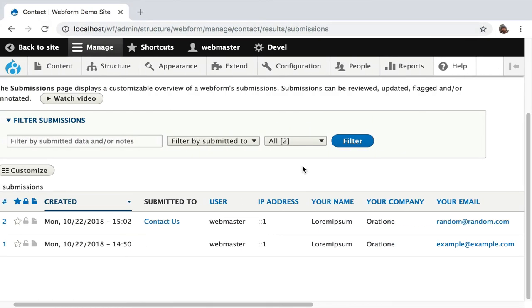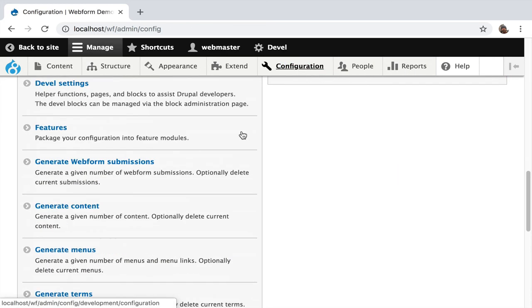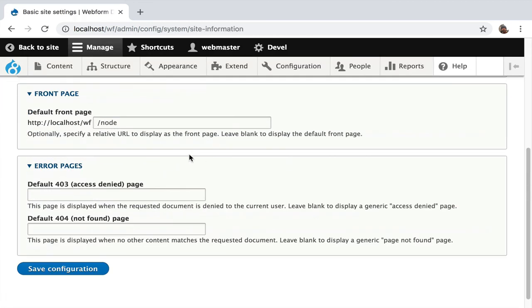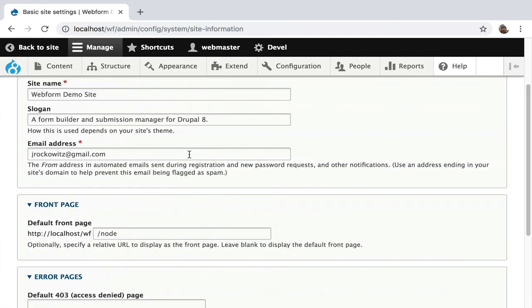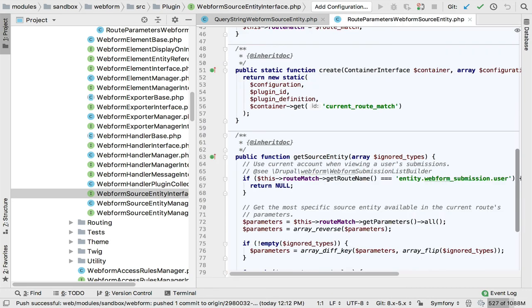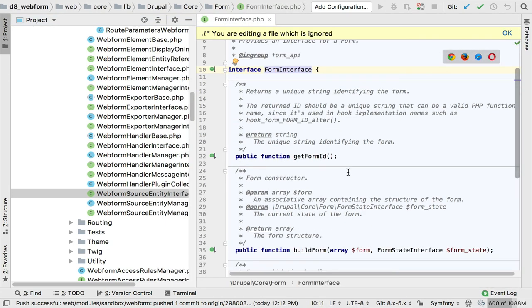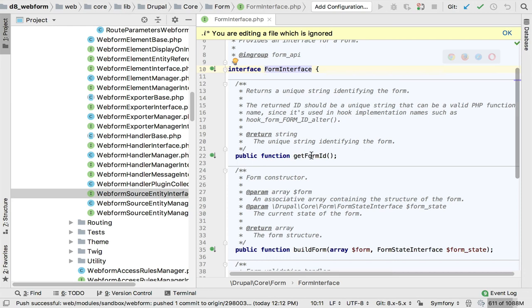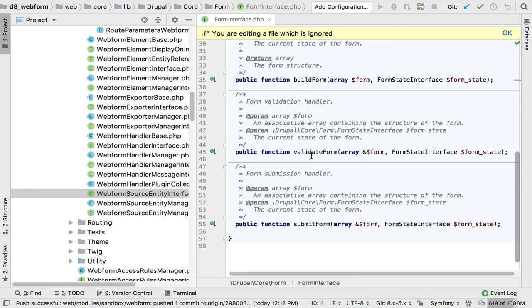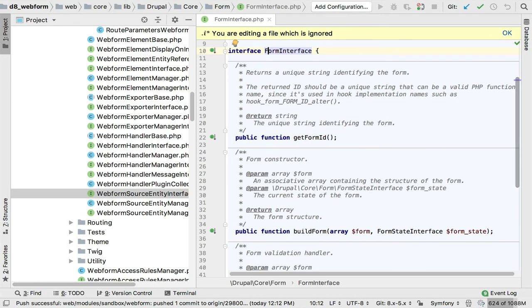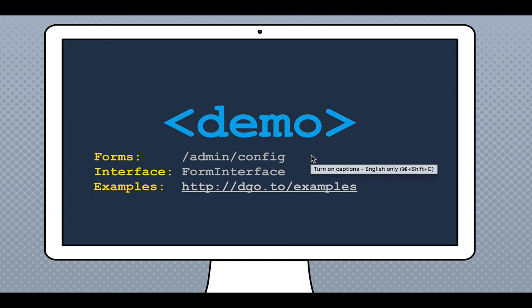For a demo: if you want to begin with Form API, everything in configuration is a form. The simplest one is basic site settings — the most basic form in core, a very clean simple example. All of these forms extend the form interface. This is core's Form API form interface, and there are four methods: `getFormId`, which makes sense since you want unique forms, plus the three methods all forms require: build the form, validate, and submit. This gives you a starting point to understand how Form API works. I'm including a link to the examples module on drupal.org, which gives examples for tons of concepts in Drupal especially Form API.